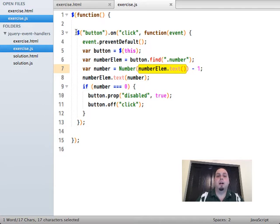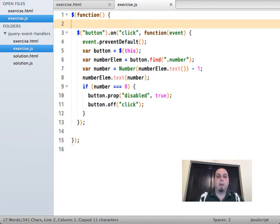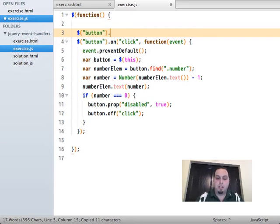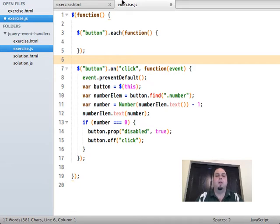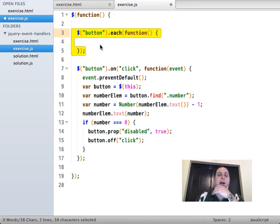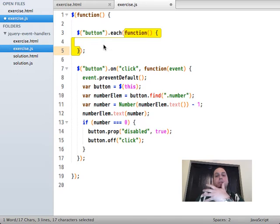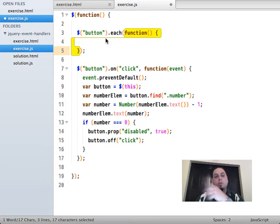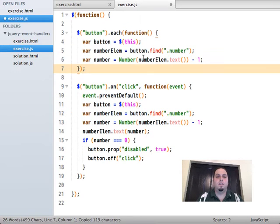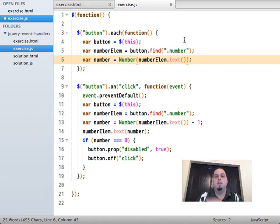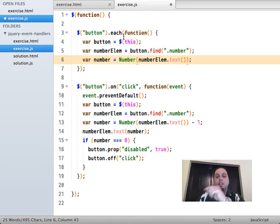We can optimize this by structuring the code a little differently. Instead of binding a click event handler to all the buttons directly, we're going to use the jQuery `.each()` pattern — calling `.each()` directly on the jQuery object. For each button, we execute some code, and because this is a function that gets executed, we can store local variables in there and save them for later.